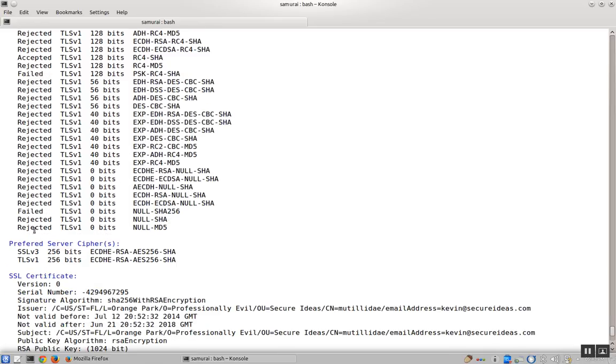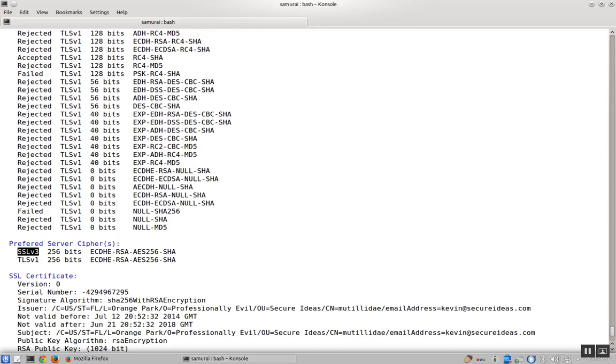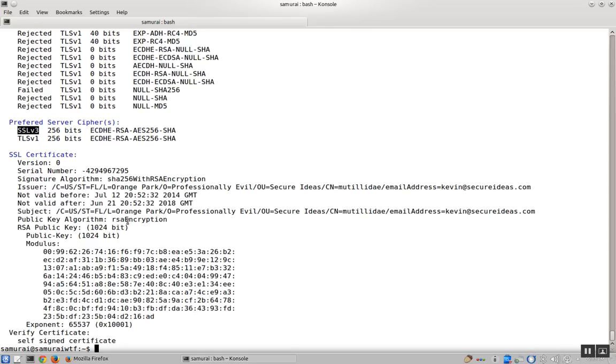If you look at the preferred cipher list, SSL v3 is not only supported, which is not good, it's also preferred, which is exceptionally bad for this particular server.